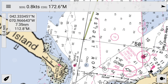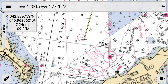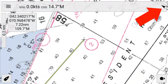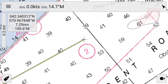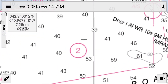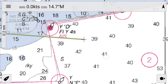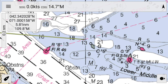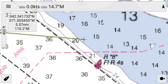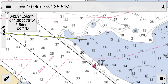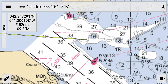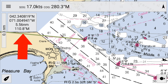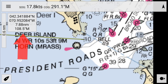If your chart gets turned around while you're zooming and scrolling, use the top right hand corner arrow to reorient your chart. Note that by default, as you move the cursor — that small cross in the middle of your screen — MX Mariner shows you the distance between the cursor and your GPS position in the upper left corner.